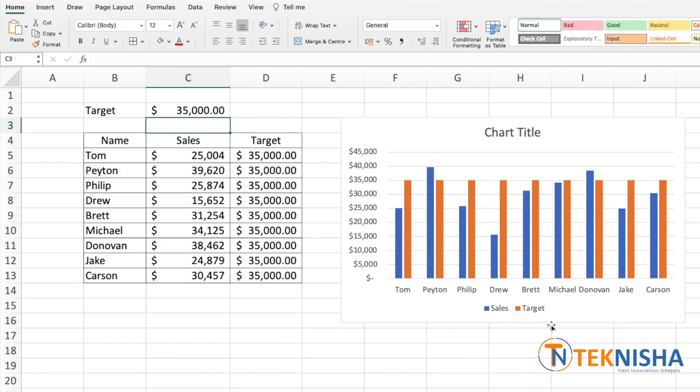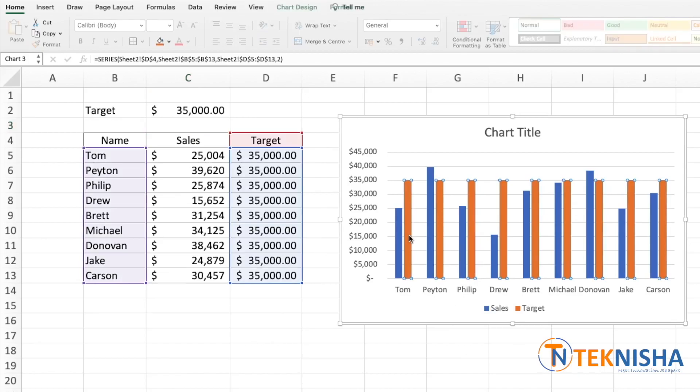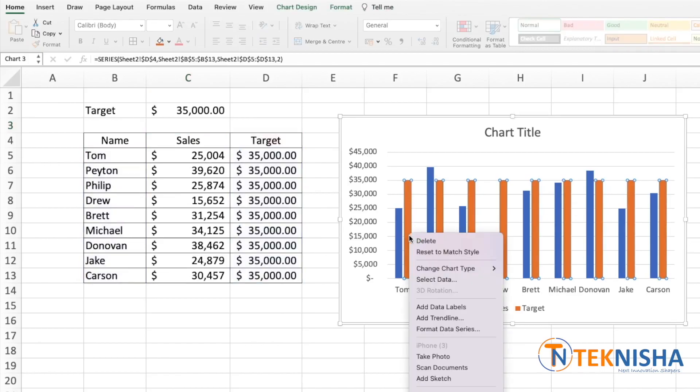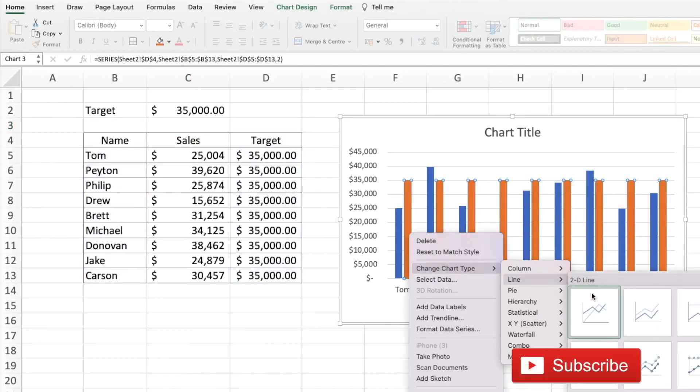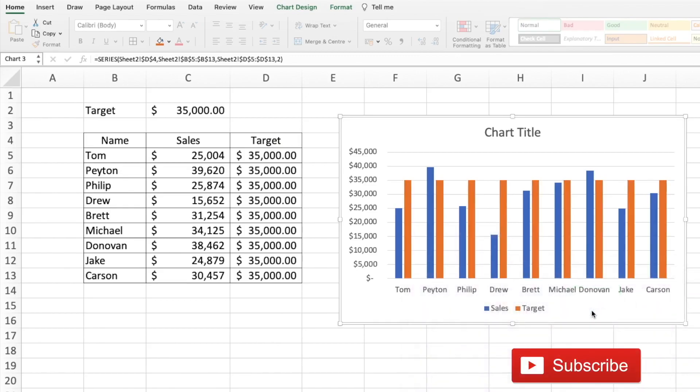To do that, all we need to do is click on one of the target bars, right-click, and change the chart type to a line.